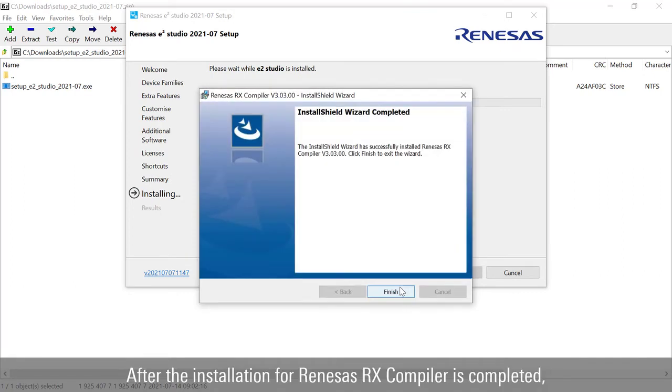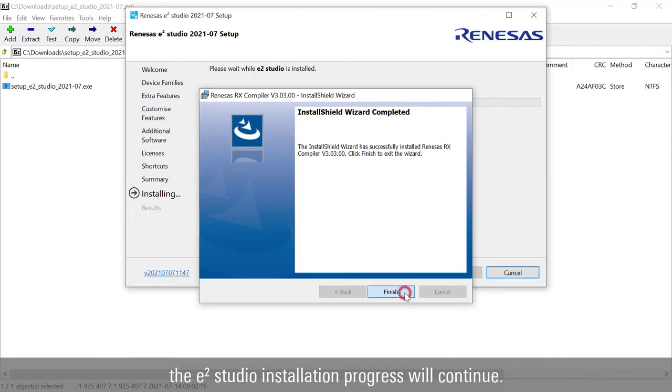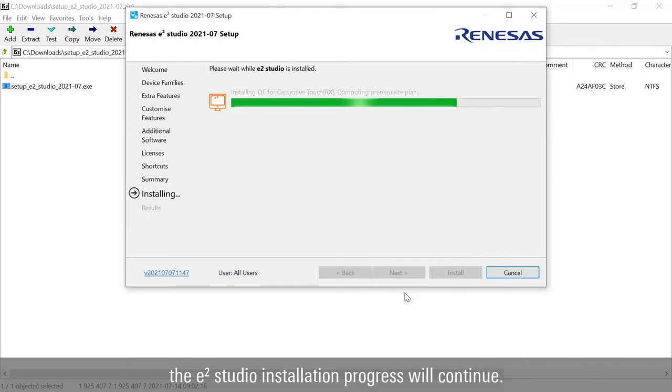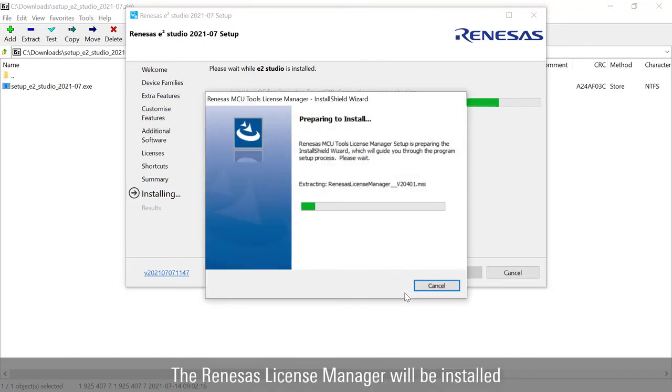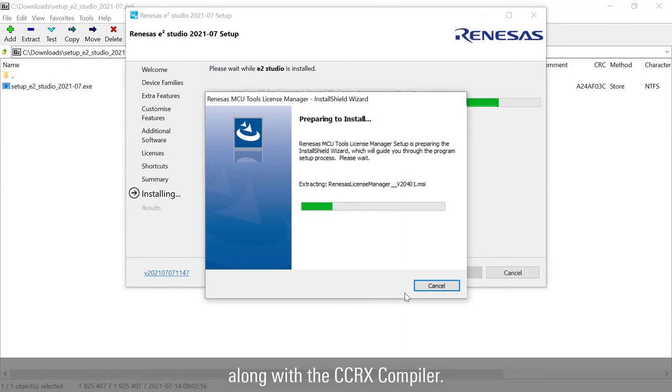After the installation for Renesas RX compiler is completed, the e² Studio installation progress will continue. The Renesas license manager will be installed along with the CC-RX compiler.